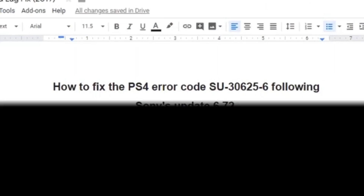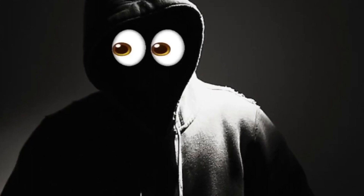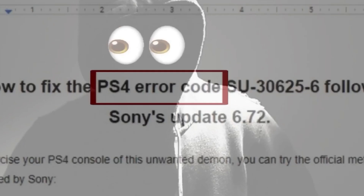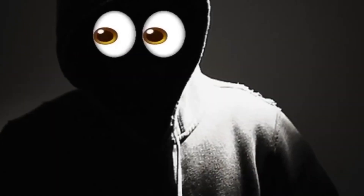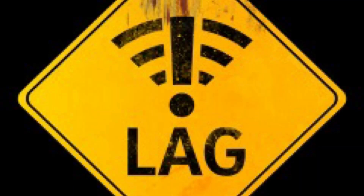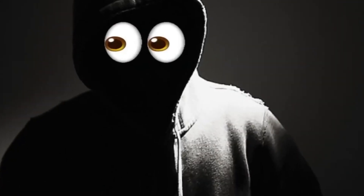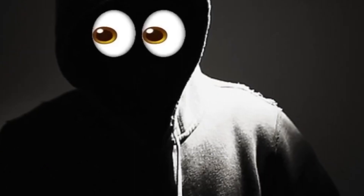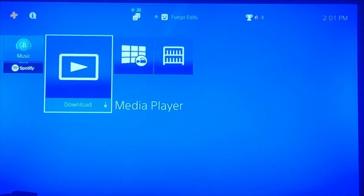The first thing you need to do is go down to the description below — all the steps for the error code fix will be in the description. For the rest of this video I'm going to be showing you how to fix the lag on your PS4, so stay tuned. If you don't need the lag fix, just go to the description.